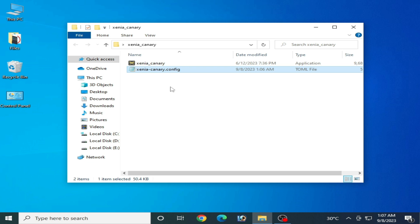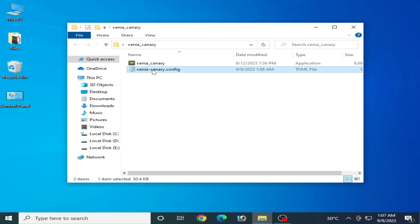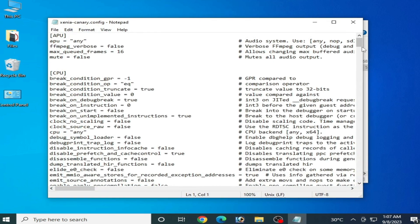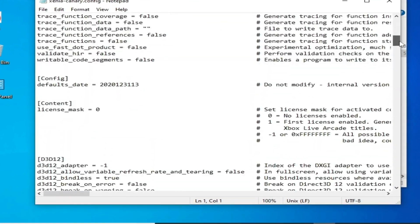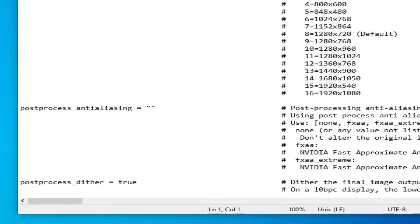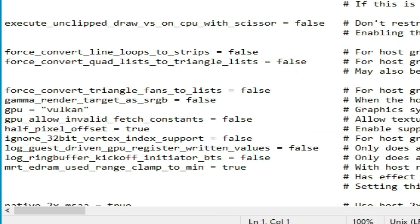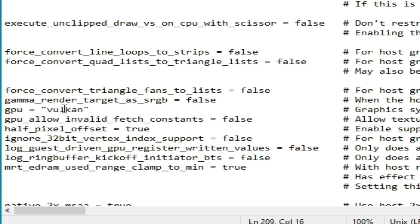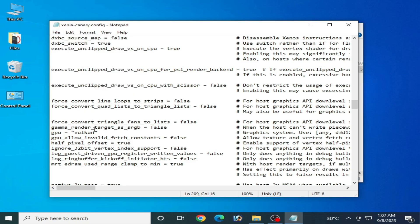If you're still facing the issue, you need to change your GPU settings from your configuration file. Reopen it, scroll down to the GPU settings section, and select Vulkan from there. I have already selected Vulkan here. After selecting it, go to File and Save. If you want to use Vulkan, please update your drivers for your GPU device.